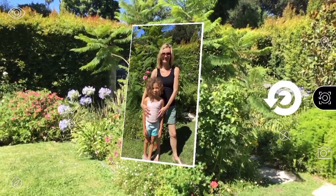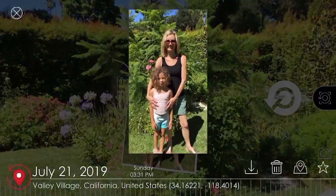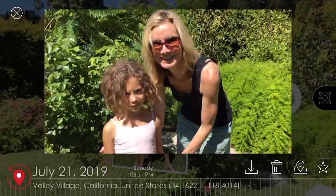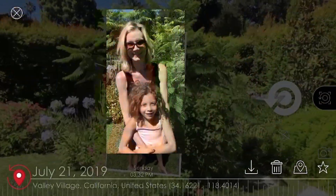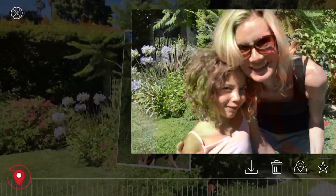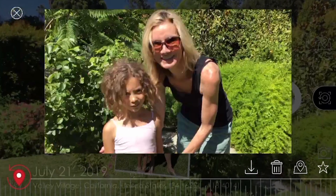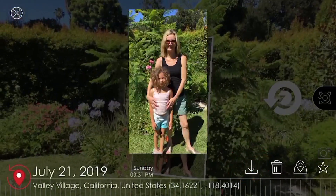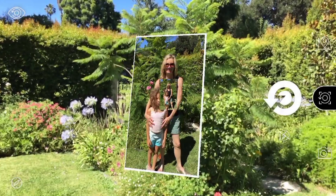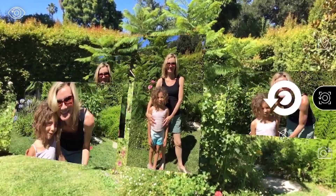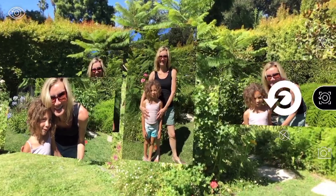Tapping on a photo twice will bring up details about that photo in your timeline. Here, you can swipe through to view all your AR photos. You can also download a photo, delete it, locate its position on a map, or highlight it with a gold star. Clicking the X in the top left will close your timeline and return you to the previous screen.